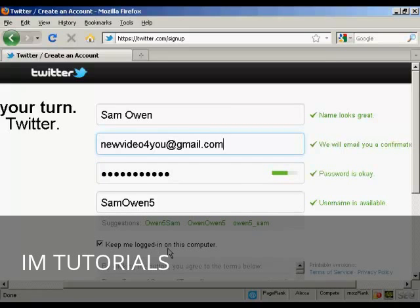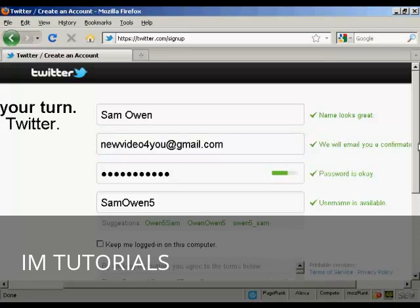You can also keep logged in on this particular computer. If you're using a public computer in an internet cafe, or at school or college, you want to uncheck that one.